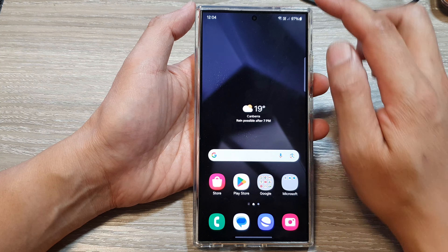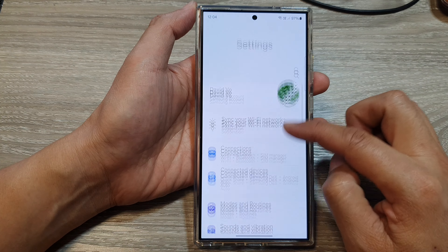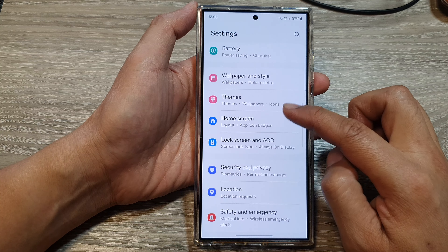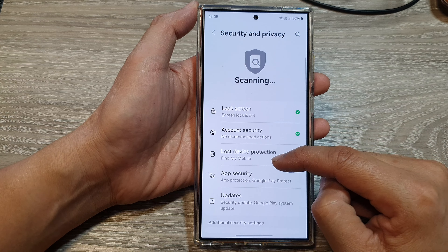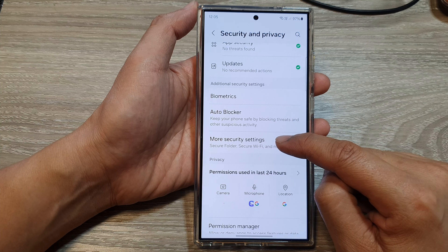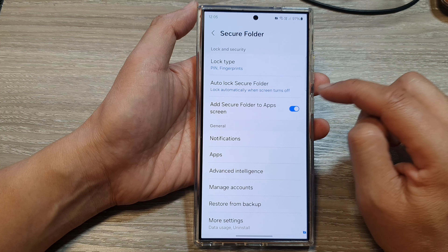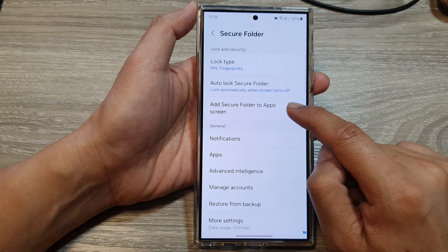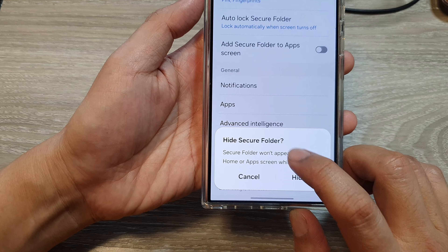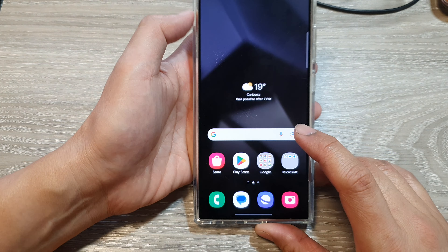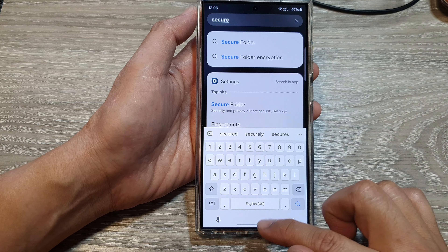Another way to find the secure folder is to make sure it is not set to hidden. Swipe down at the top, tap on the settings icon, scroll down and tap on Security and Privacy, then go down and tap on More Security Settings. Tap on Secure Folder, then tap on 'Add secure folder to app screen' and make sure this button is turned on. If it is switched off, it says 'hide secure folder.'